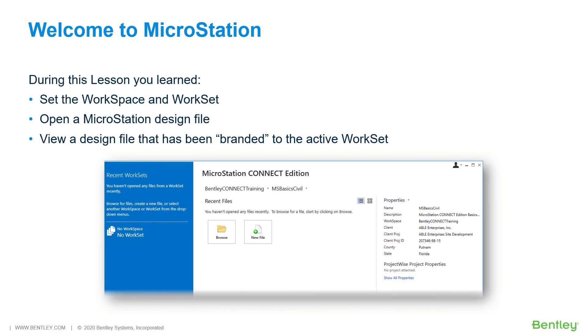During this lesson, you learned how to interact with a workspace and work set, and open and view a MicroStation design file that has been branded to the active work set.